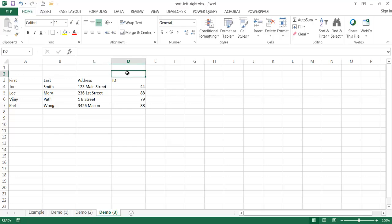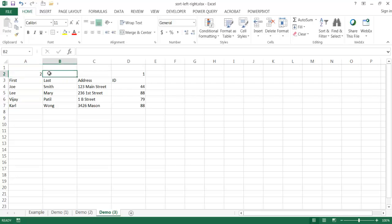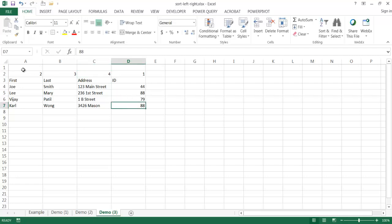And first name is going to be second. Last name is going to be third and address is going to be fourth. So what we need to do here is we want to sort from left to right. We want that one to go first and then two, three, four. The way we can do that is we can do a custom sort.